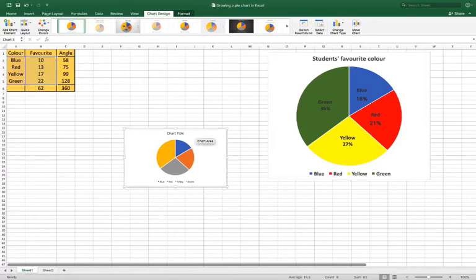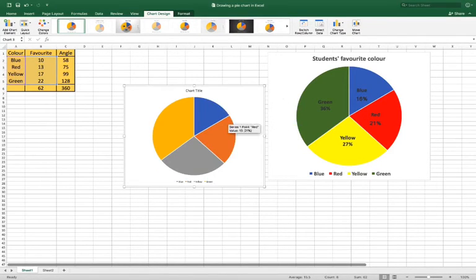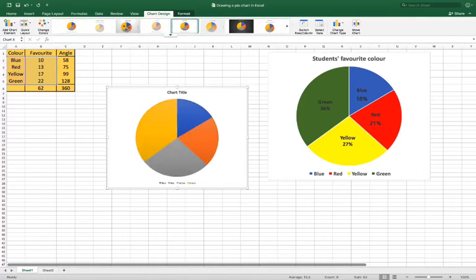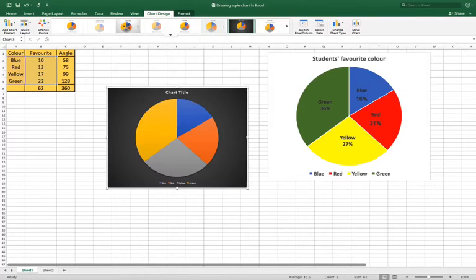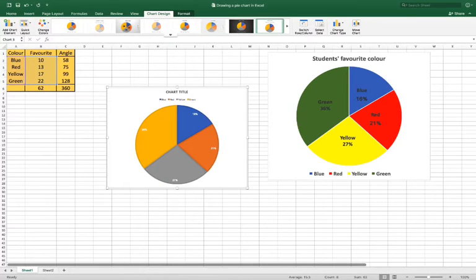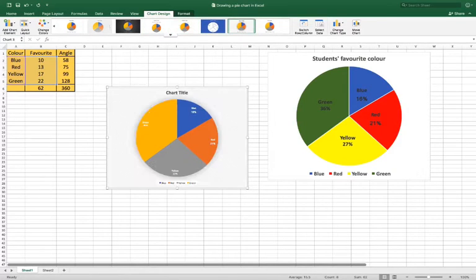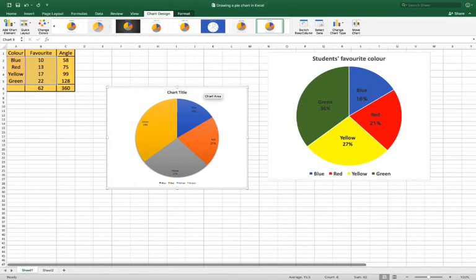Let's just move this over here and make it a little bit bigger so we can play around with it. We've got different types of charts that we can go for, so let's just flip through some of those. And now I'm actually going to go with that one — you can choose a different sort of format.